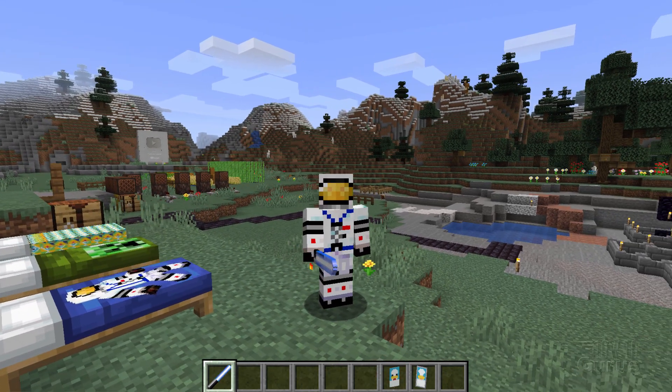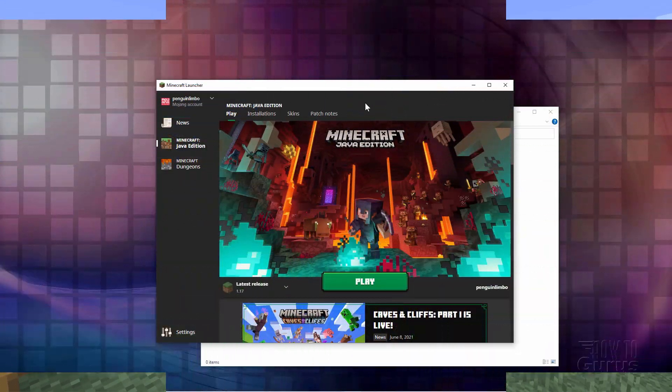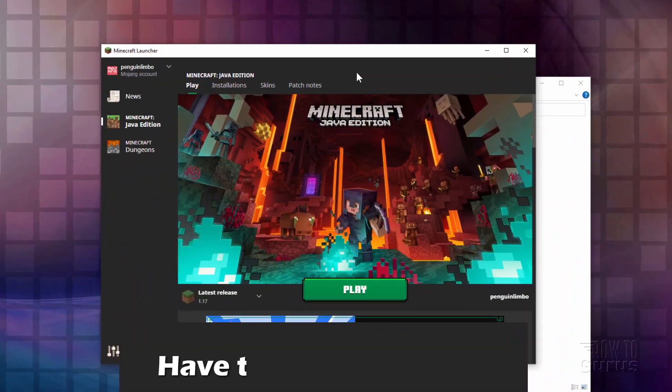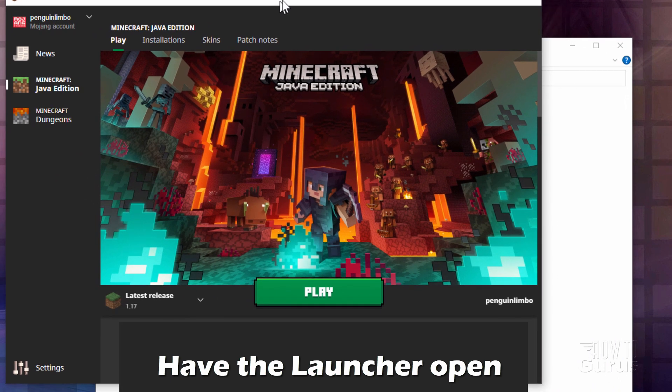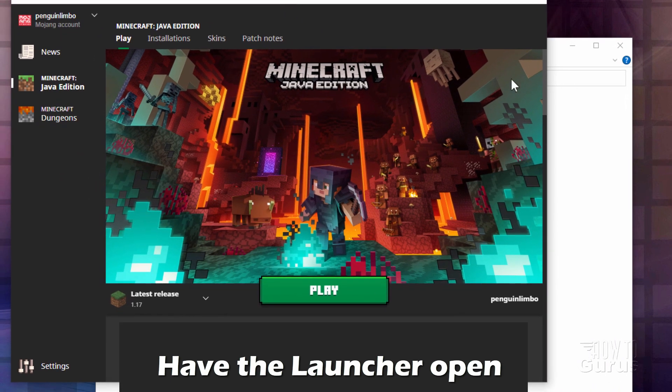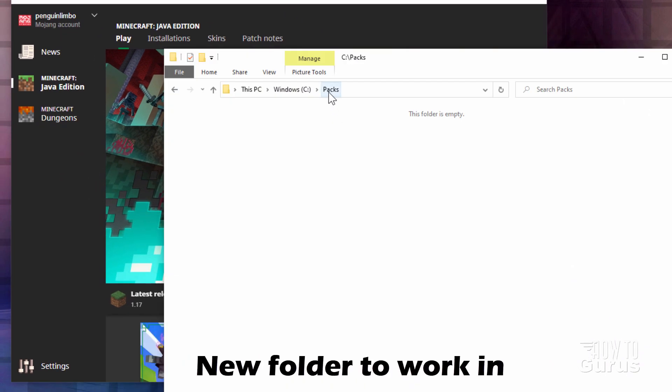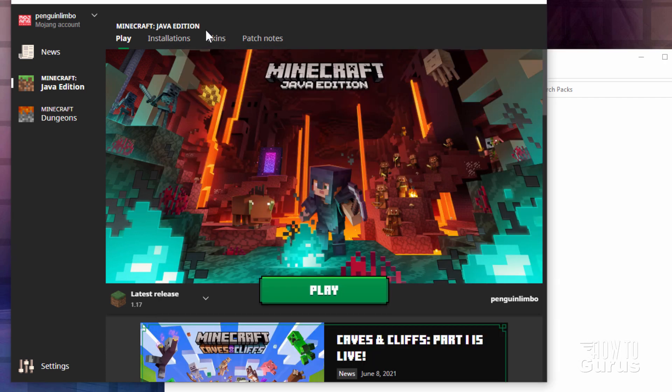Let's switch over to the desktop. There we are, and you'll need two things. First, you want to have the Minecraft launcher open. I have a folder I made on my hard drive here, which I just named packs. I'll put the files right in here.